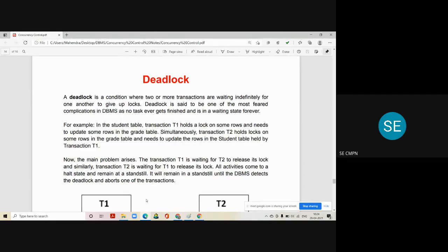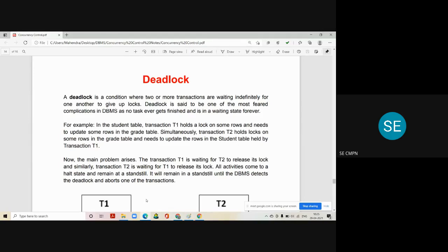Suppose there are a set of transactions happening in the system wherein each transaction is waiting for some other transaction to release the lock. Transaction T1 is waiting for T2 to release the lock on a data item held by T2 and required by T1. Similarly, T1 holds a data item required by T2, and T2 wants that data from T1, so it sets a request for a lock. Both don't want to release it because they are working on it and are not in a position to release the lock until the other transaction does.